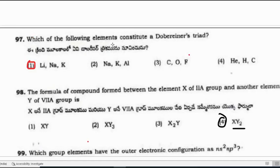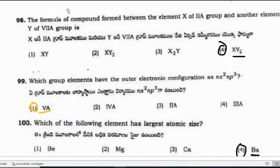Question: Which elements constitute Döbereiner's triad? The answer is lithium, sodium, and potassium — the atomic weight of sodium equals the average of lithium and potassium. The formula of a compound formed between element X of group 2A and element Y of group 7A is XY₂.